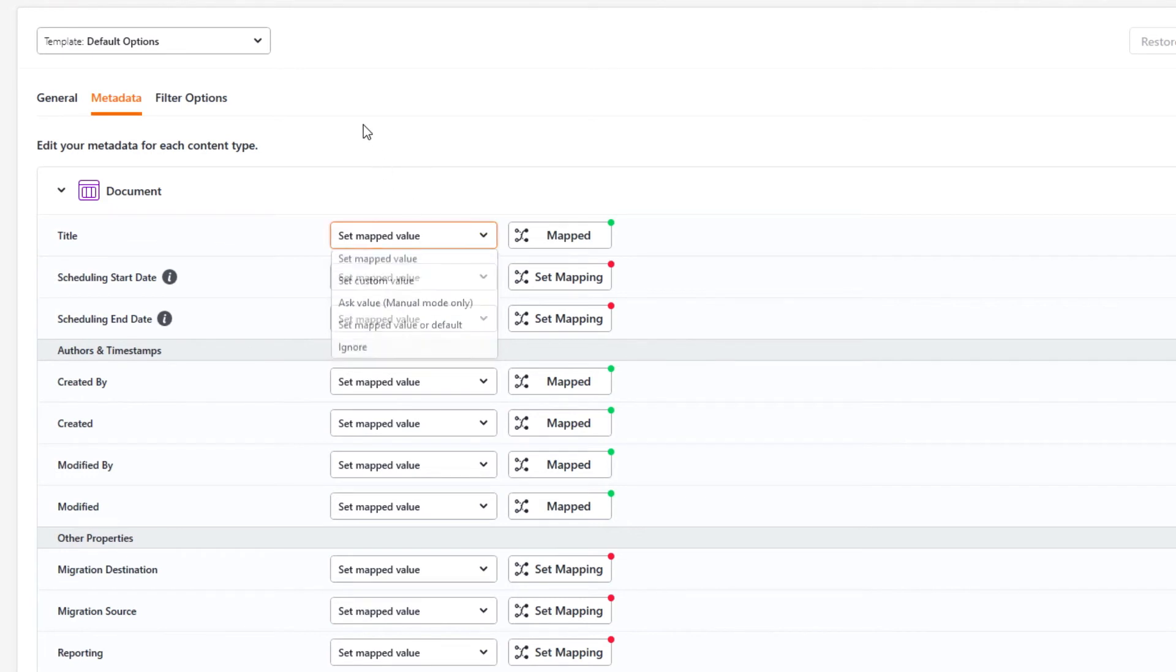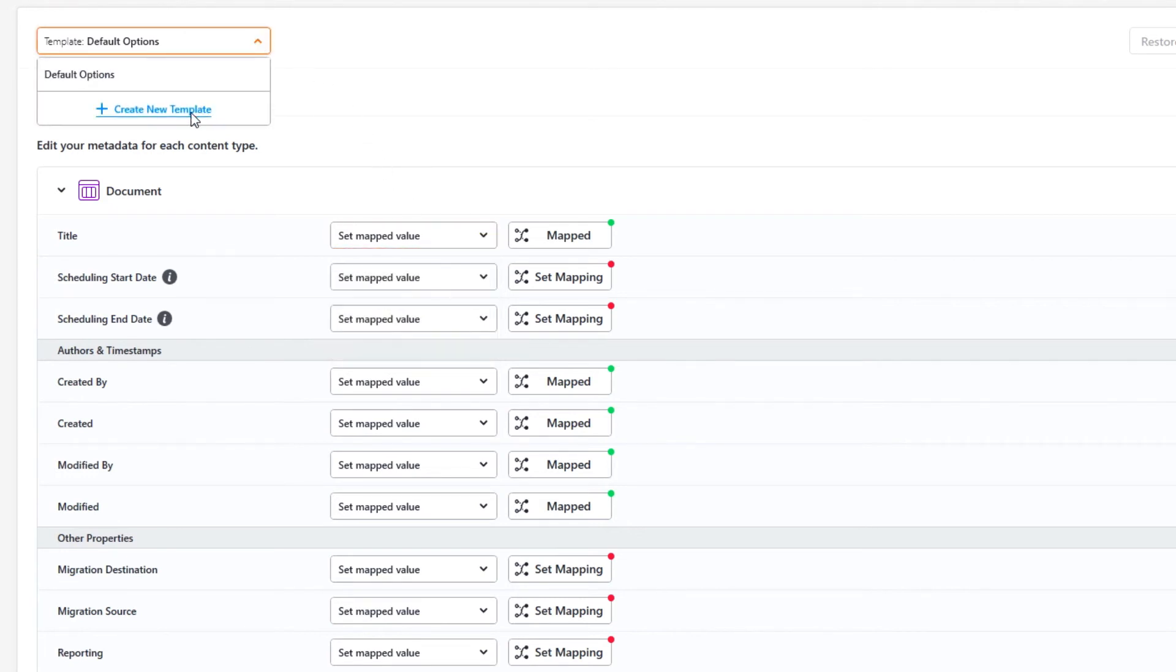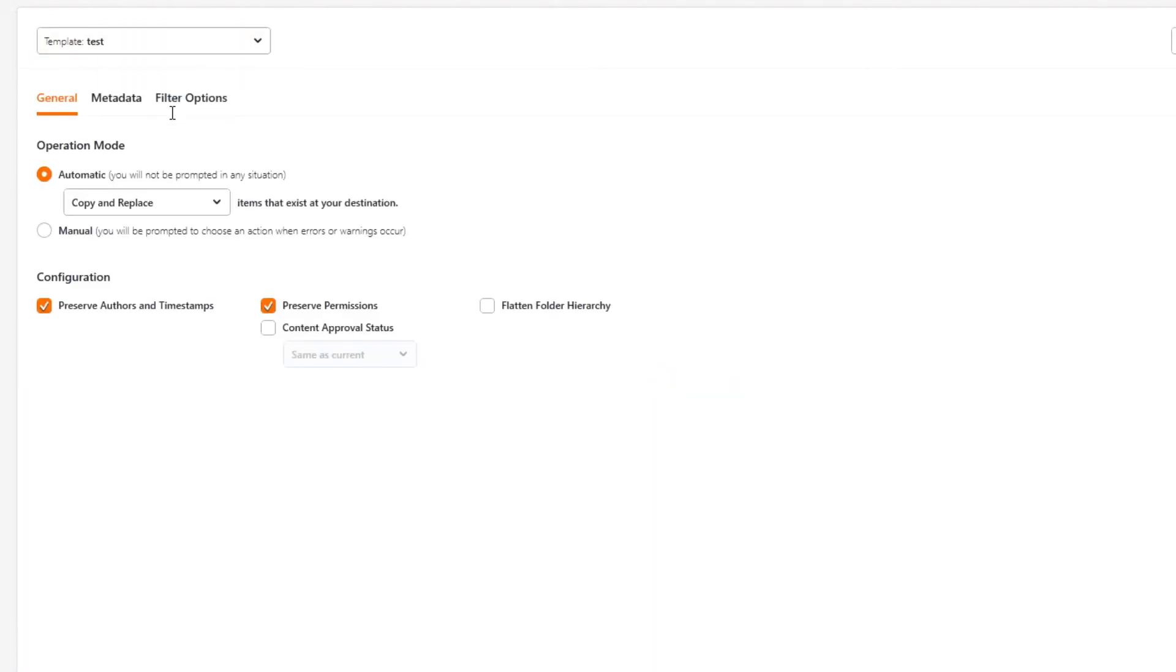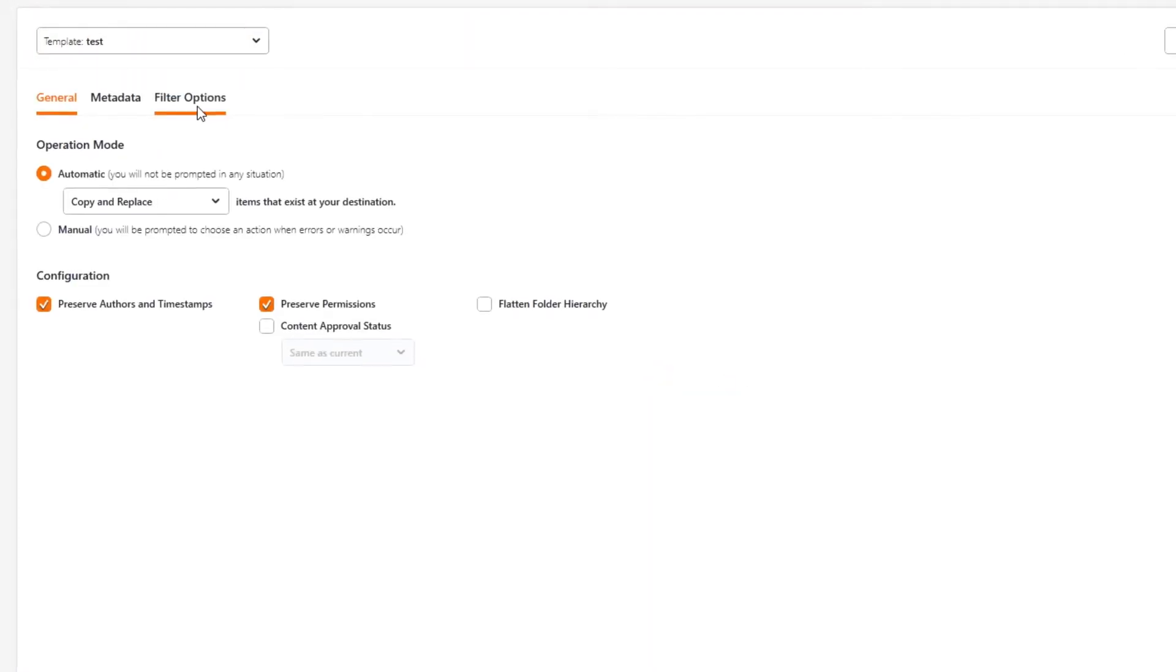When you're done selecting your options, note that you can save the whole thing as a template if you need to use the same settings again in the future.